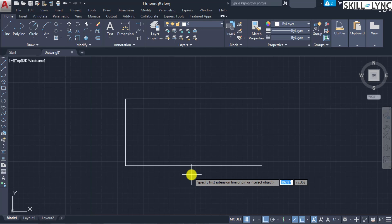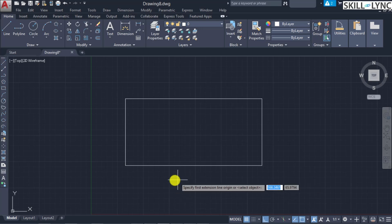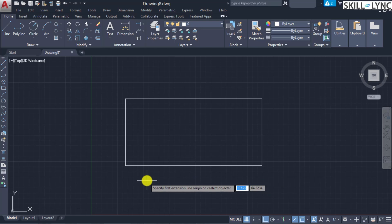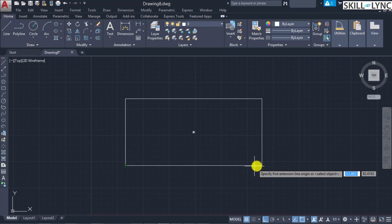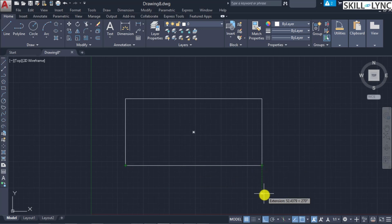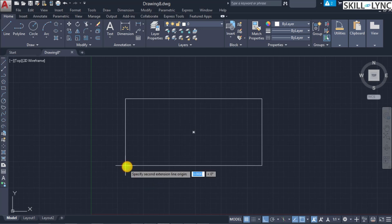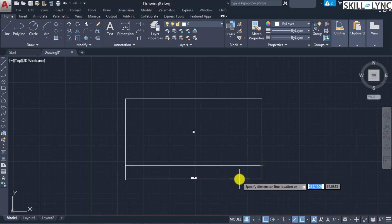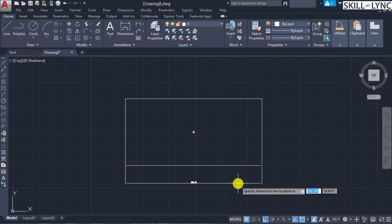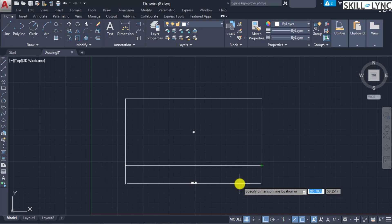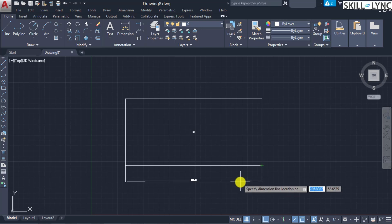We'll go with the first method: selection of the origin of the extension line. You specify the first point of the extension line — recalling from the dimension sector, the starting points have a gap and then the dimension extension line is drawn within which the dimension is marked. We specify the first point and the second point, and the third point positions the height of the dimension line based on the object.